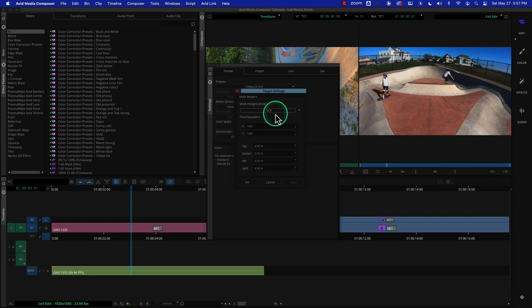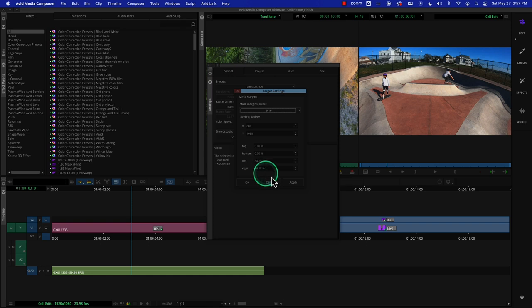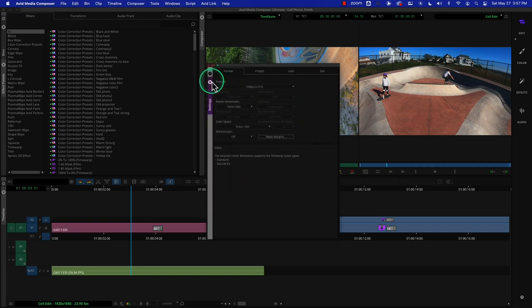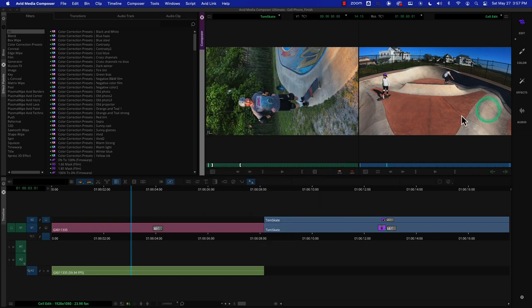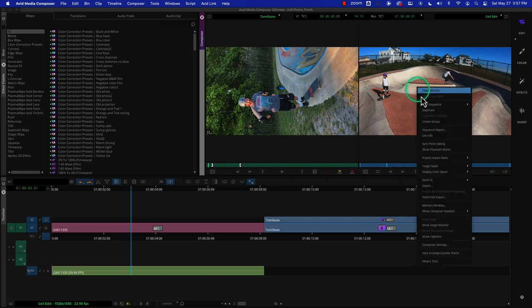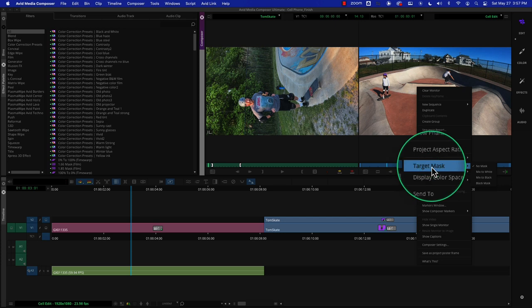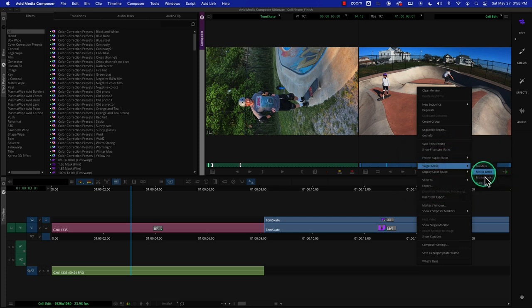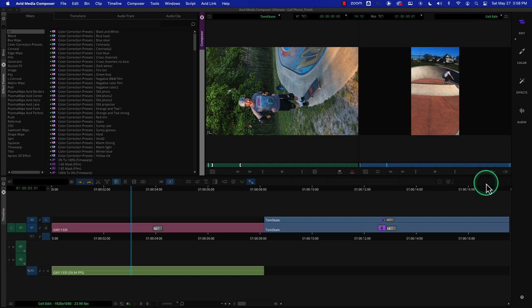We're going to click on Mask Margins and open it up. It says mask margins are set to 16 by 9 — and that's not what we want. We want 9 by 16. So we choose 9 by 16 and you'll see it change the left side to 34.18 and the right side to 34.18. We hit Apply and say OK. Right now we don't see anything, because inside the Composer window you need to right-click and choose Target Mask. We'll choose Black Mask — and automatically we see our black mask. This black mask only exists inside of Avid — it will not export with this black mask.